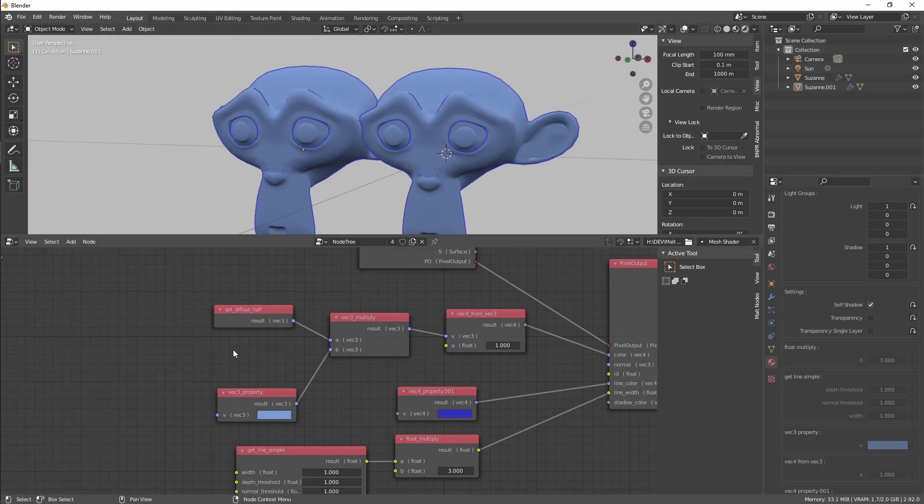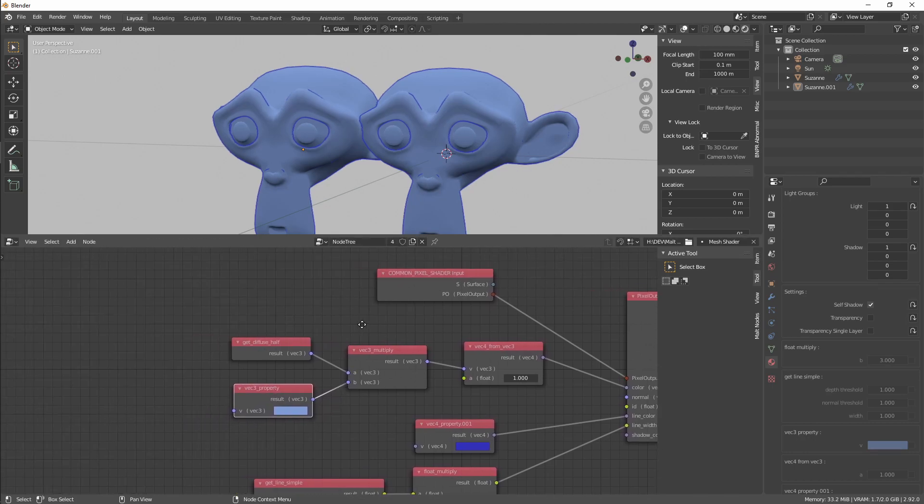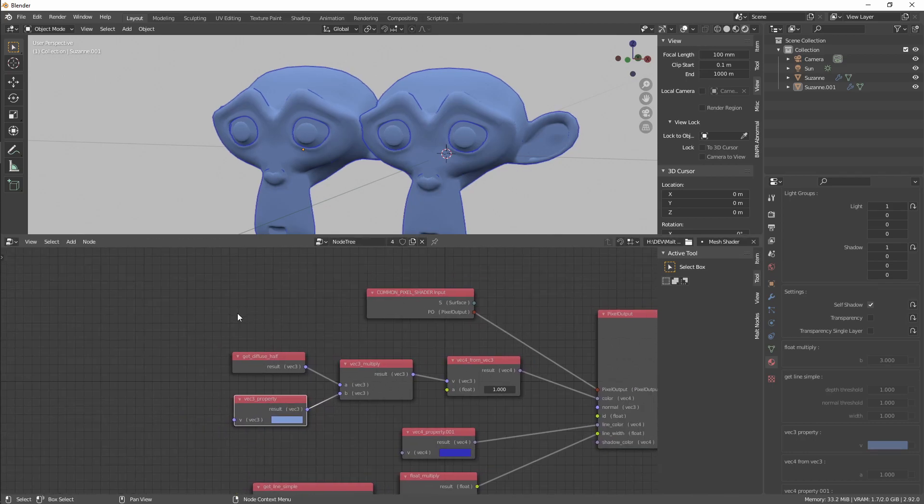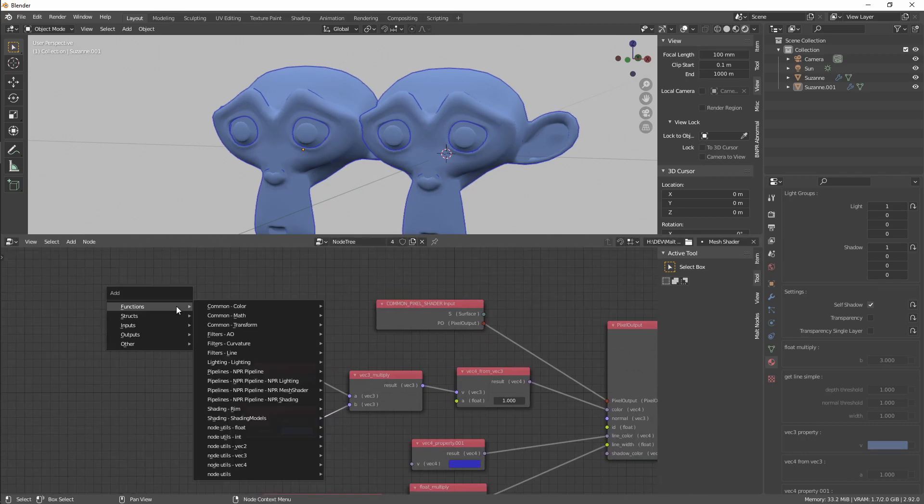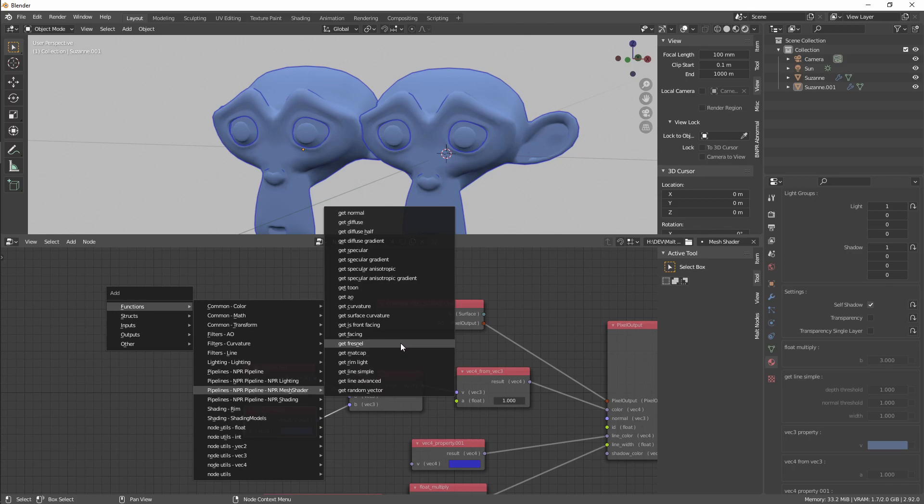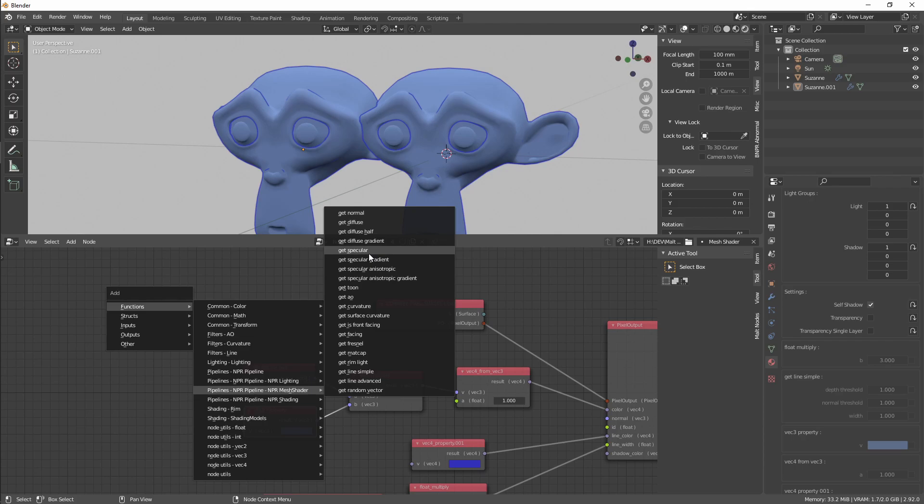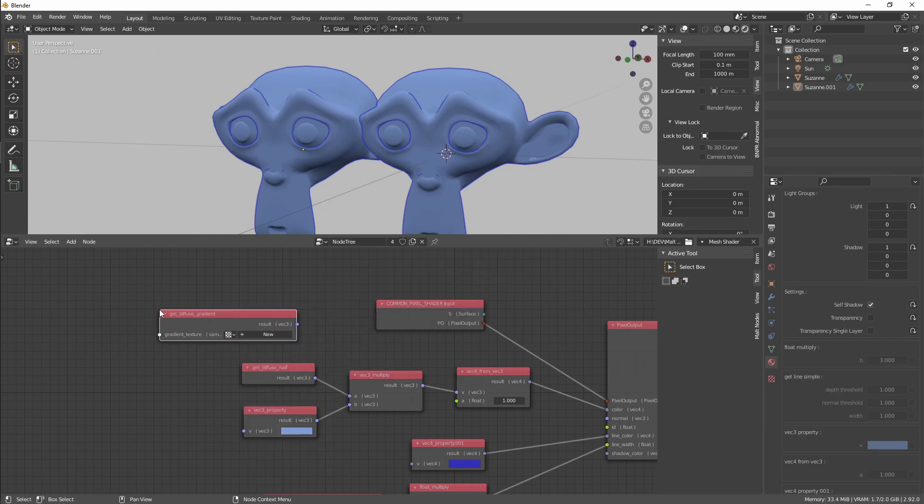By the way, another change I did is that now color ramps are like textures, so they can be shared across different nodes or properties if you are just using code-based shaders. We are going to select the diffuse gradient.